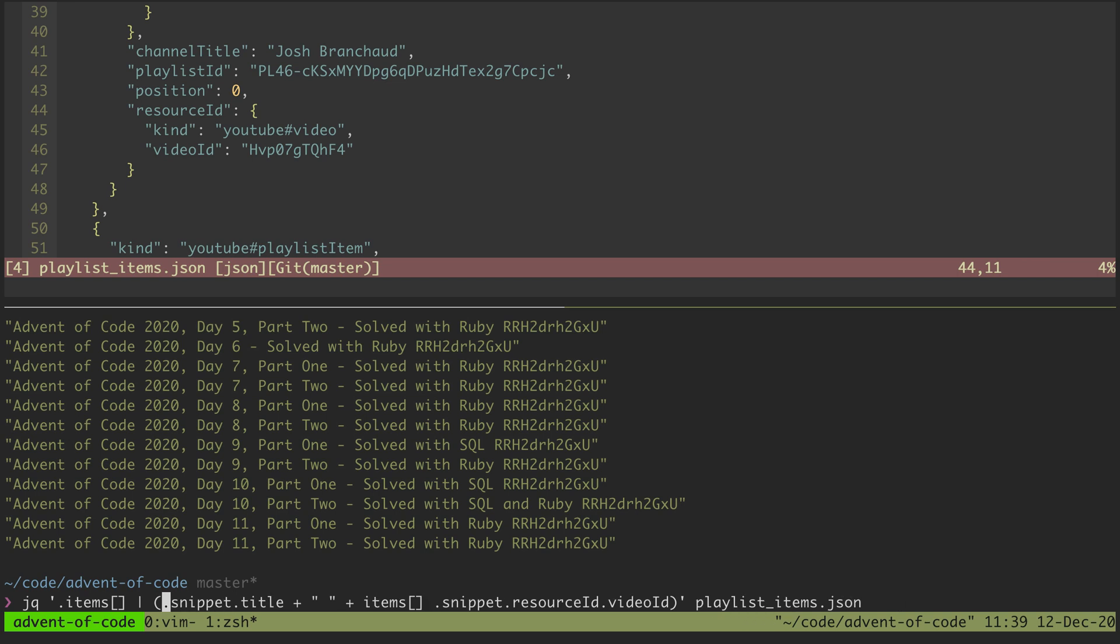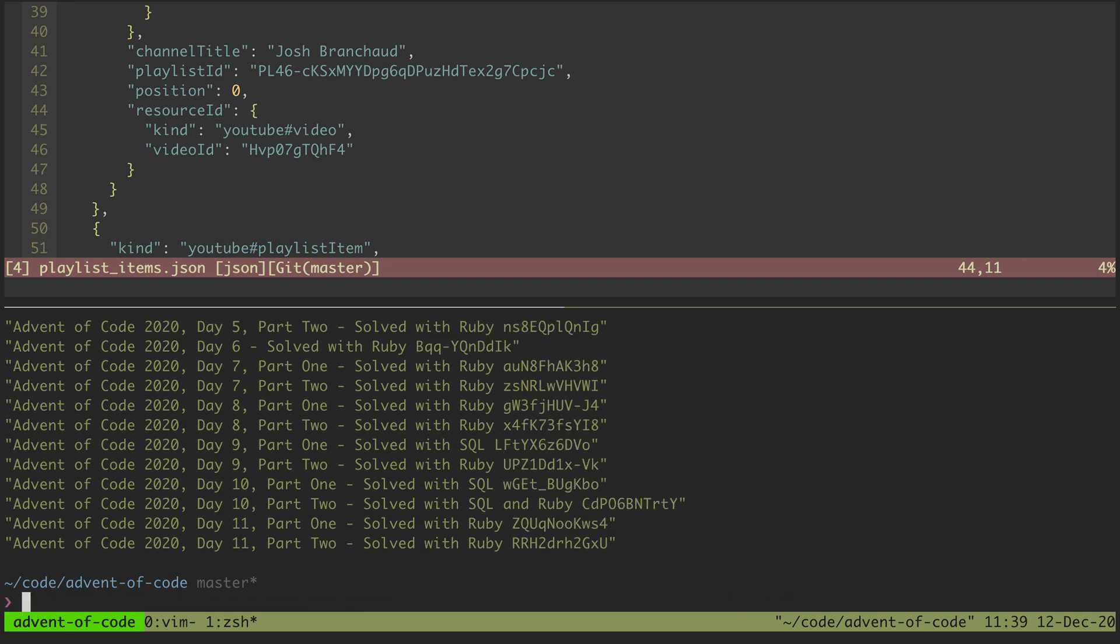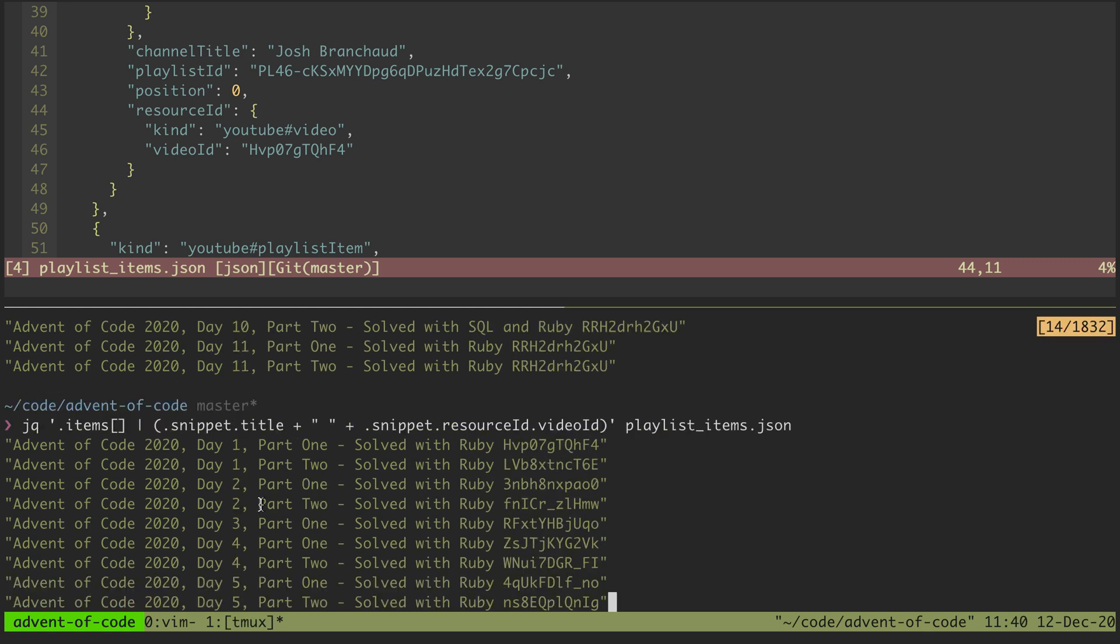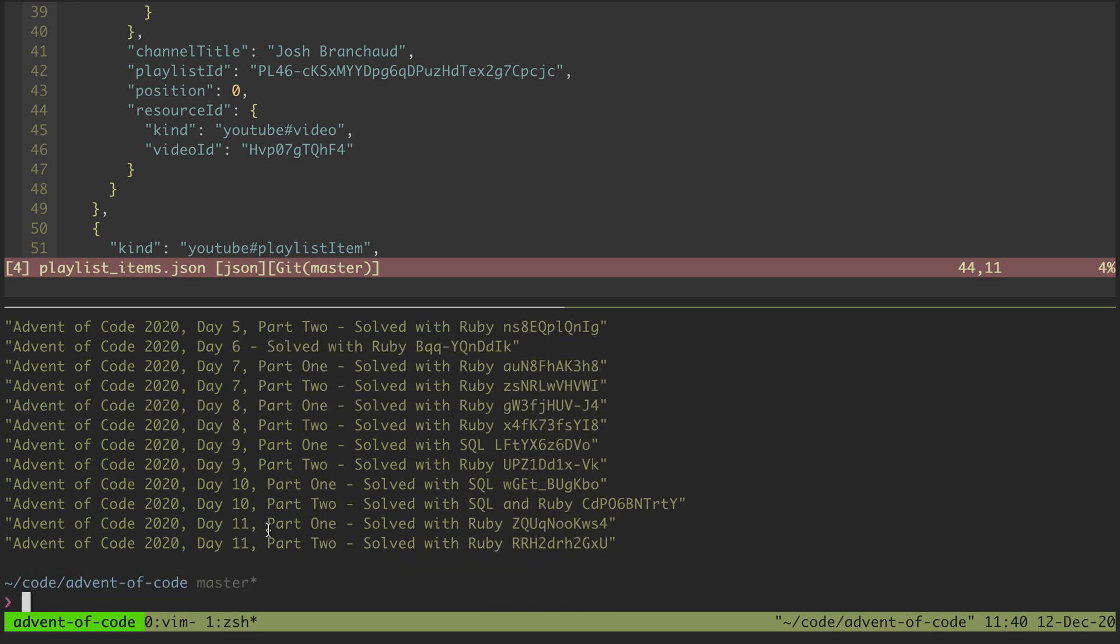Then for each of those we get a snippet title and snippet resource ID. There, now we're just getting our 20 things. Cool.